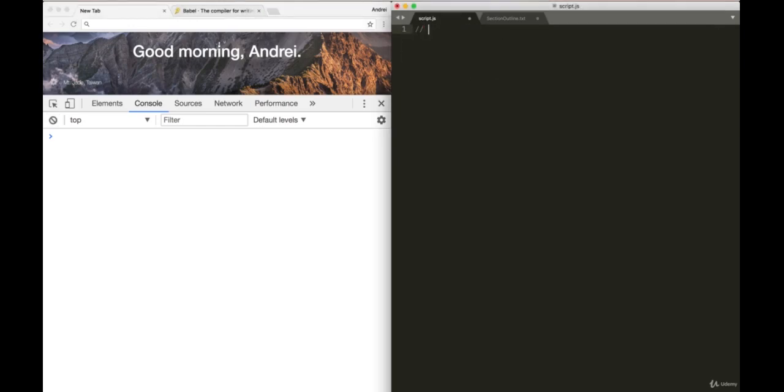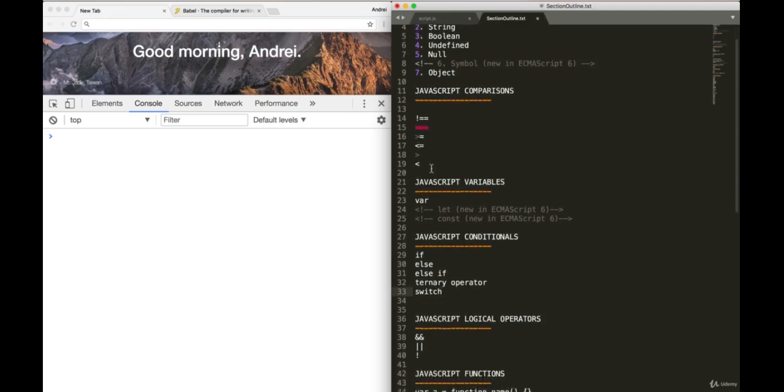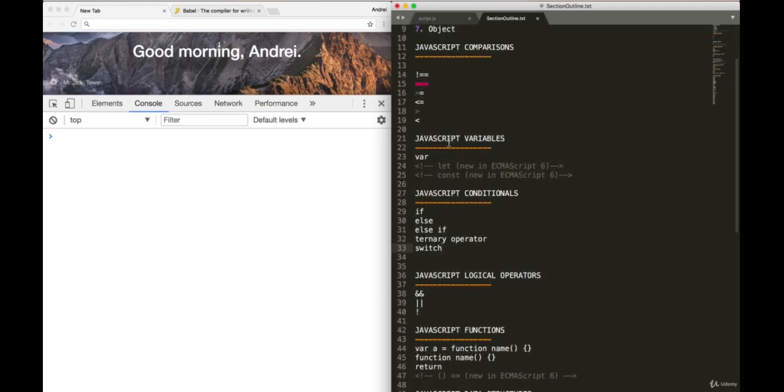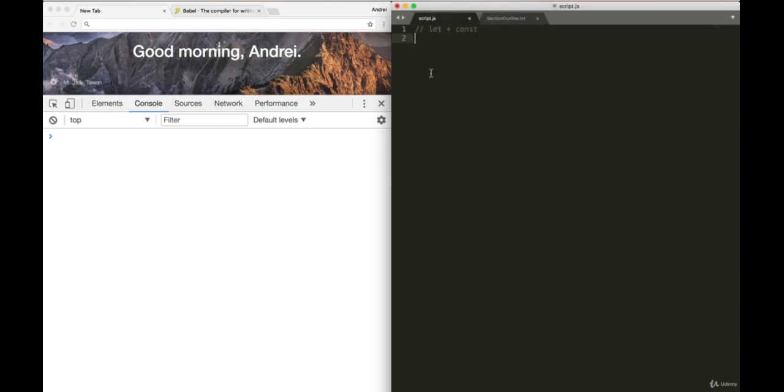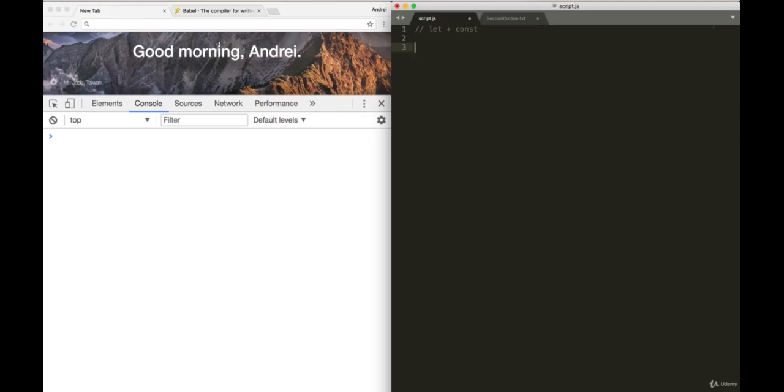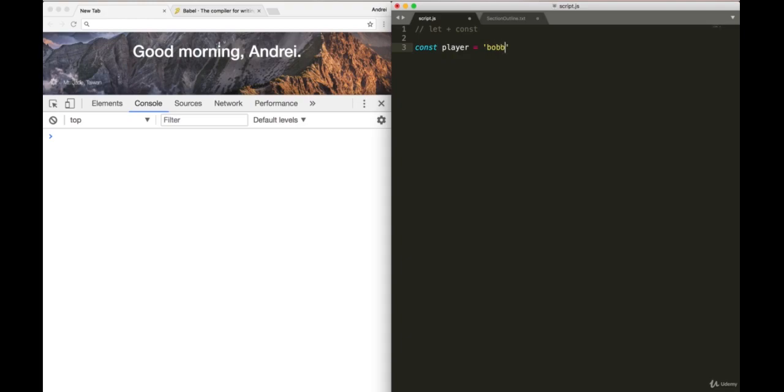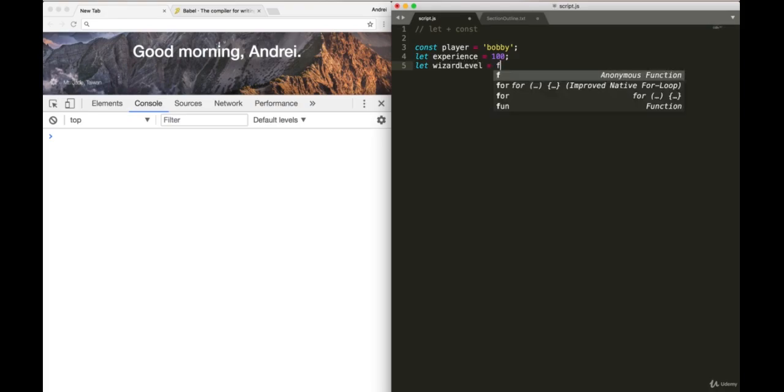The first feature I'm going to show you is let and const. These are actually very simple. These are new ways of declaring variables. So if you see over here in our section outline, you see that JavaScript variables has now two new ways of declaring a variable. And as a matter of fact, variable that we've been using up to this point, we don't really need to use it ever again. We now have something called let. To show you how both of these work, let's do a small example. I'm going to say const player. And const stands for constant. We'll say Bobby. And we'll say let experience equals to 100. And we'll say let wizard level equal to false.